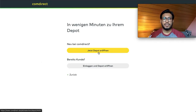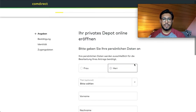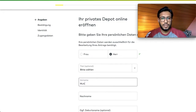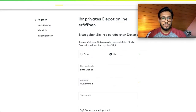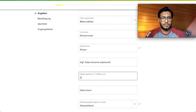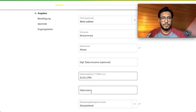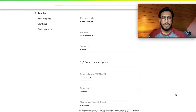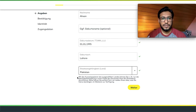Once you are on the page, click 'Yes, Depot opening.' Then you have to fill in your details — I will be filling out my details here: first name, last name, date of birth, place of birth, and country of birth. For Pakistan, it says that in order to verify identity I will have to go to a Deutsche Post office to verify using the Post-Ident process.